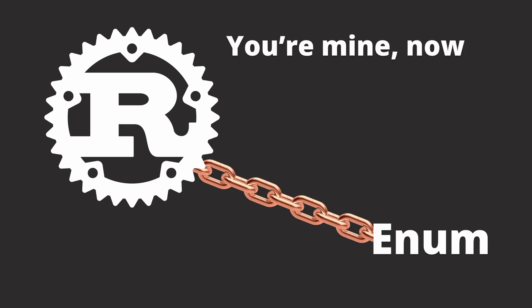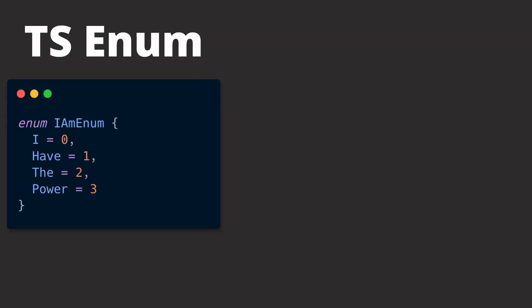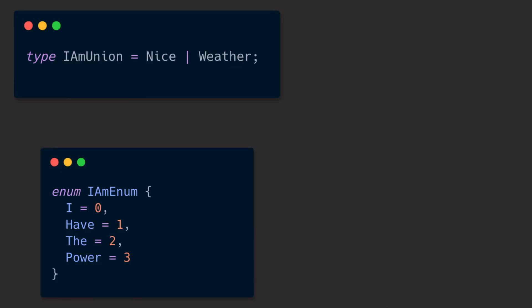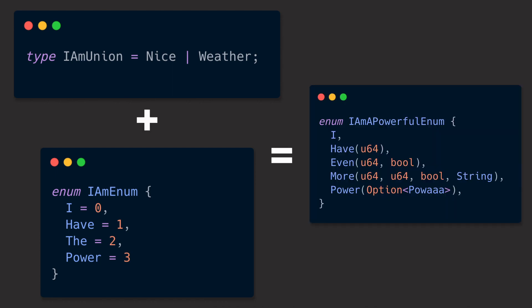Rust also has enums because you often need them. But unlike TypeScript, where an enum is only a fancy type over a number or a string, Rust's enums are even more advanced. If you know TypeScript's union types, you can add these and TypeScript's enums together, and you come close to what Rust's enums actually are.